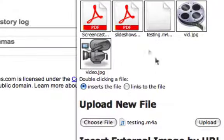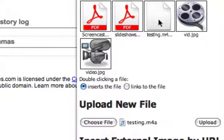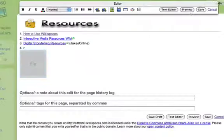Double-clicking a file inserts the file. You don't want to link to it if you want it to display right on the page. So I will double-click on my file, and I'm done with this window.